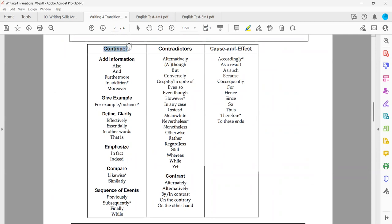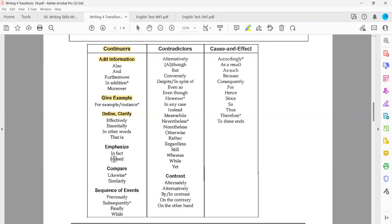All continuers you need to know: for example, adding information about the same topic — we may use 'also,' 'furthermore,' 'in addition,' 'moreover.' Giving examples — we're still talking about a continuing relationship — so 'for example' or 'for instance.' To define or clarify, we may use 'effectively,' 'essentially,' 'in other words,' 'that is.' To emphasize the same idea, we may use 'in fact' or 'indeed.'